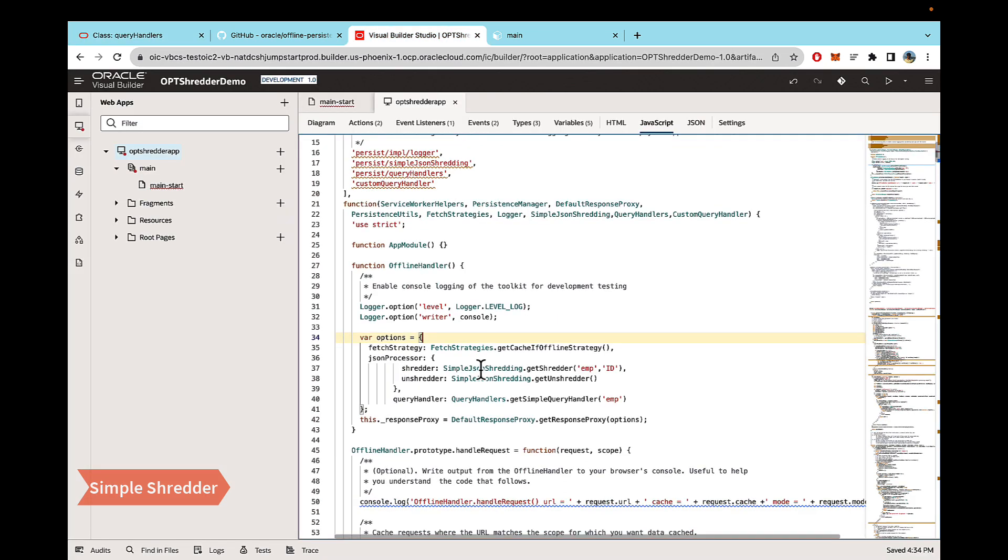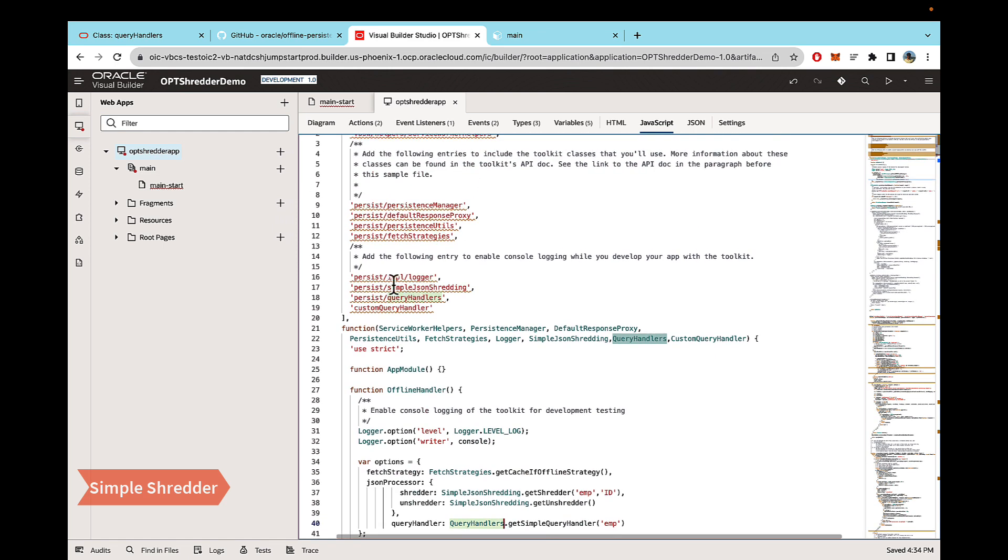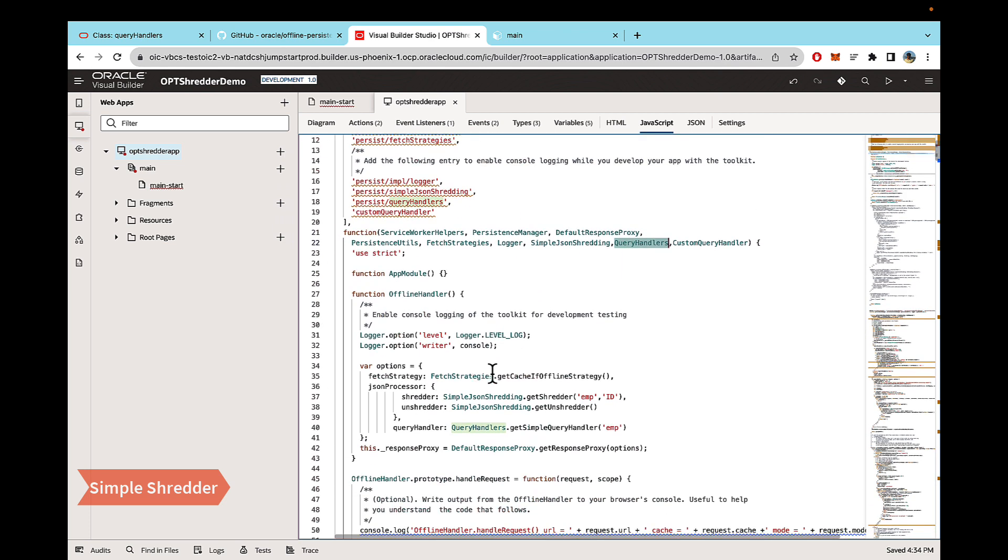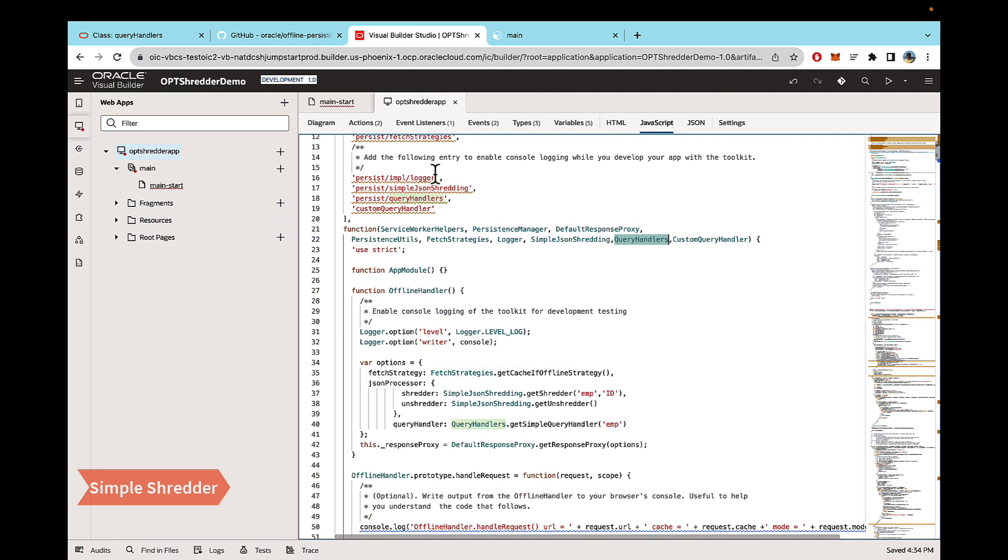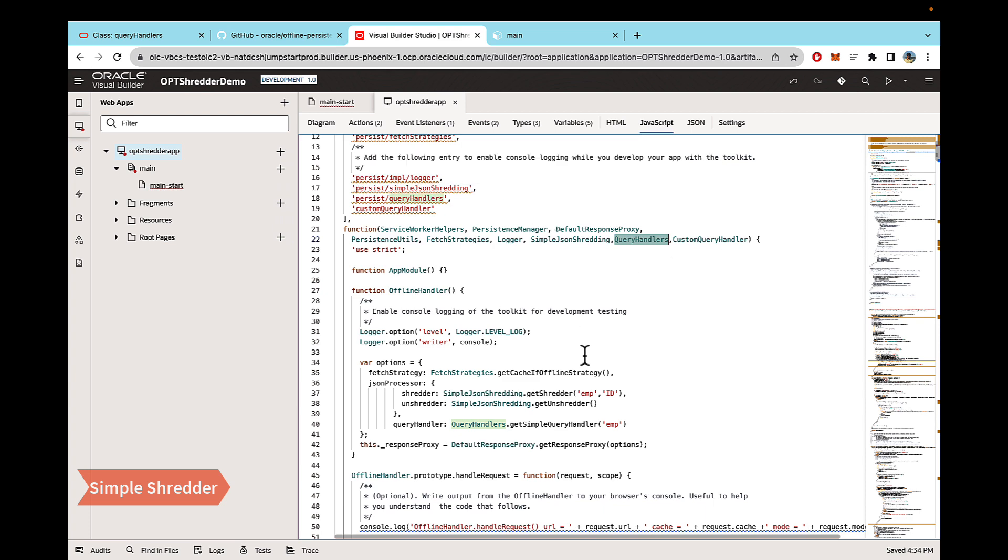So to use these two classes, what we have to do is we just have to basically add these two values here. And then in the function, we just add them. So we're just basically importing those classes since they're readily available with VBCS. You can just directly just write this and start using it.